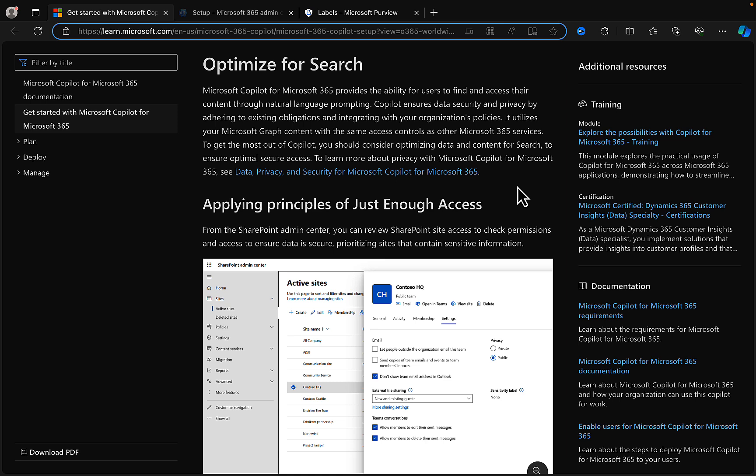Just a little recap on optimizing for search. Copilot provides the ability for users to find and access their content through natural language prompting. Copilot ensures data security and privacy by adhering to existing obligations and integrating with your organization's policies, utilizing Microsoft Graph content with the same access controls as other M365 services. So what this basically means is if you didn't have these protections in place, if you didn't have DLP, sensitivity labeling, all of these controls and policies in place, then Copilot would have for each user unlimited access to all data and would return that in an unfiltered way and I might add a very inappropriate way.